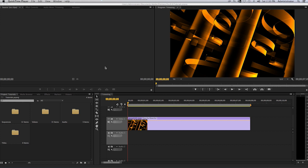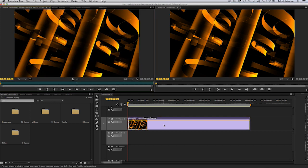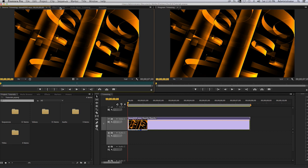Cropping in Adobe Premiere Pro CS6 or CC requires you to go to the effects tab in the project panel. Here I have a clip in my timeline. I will double click on the clip in the source monitor.